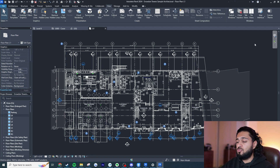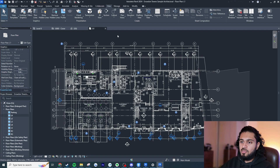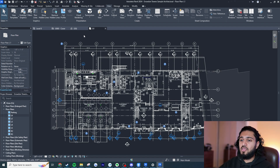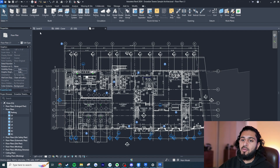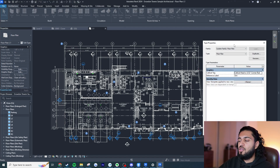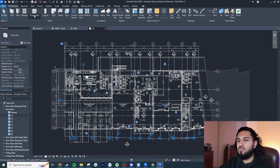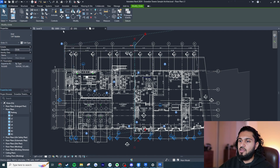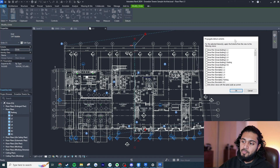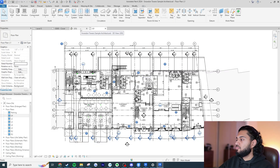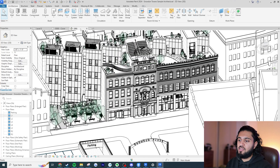One thing I've noticed — and Gavin Crump, the Aussie BIM Guru, mentioned this too — is that they were a bit lazy and didn't fully follow through with dark mode. Sub-menus and pop-ups, like when you go to Edit Type on a floor plan, aren't in dark mode. This happens throughout the project — things like the grid and Propagate Grid Extents aren't in dark mode either. Hopefully they'll fix that in a future release.